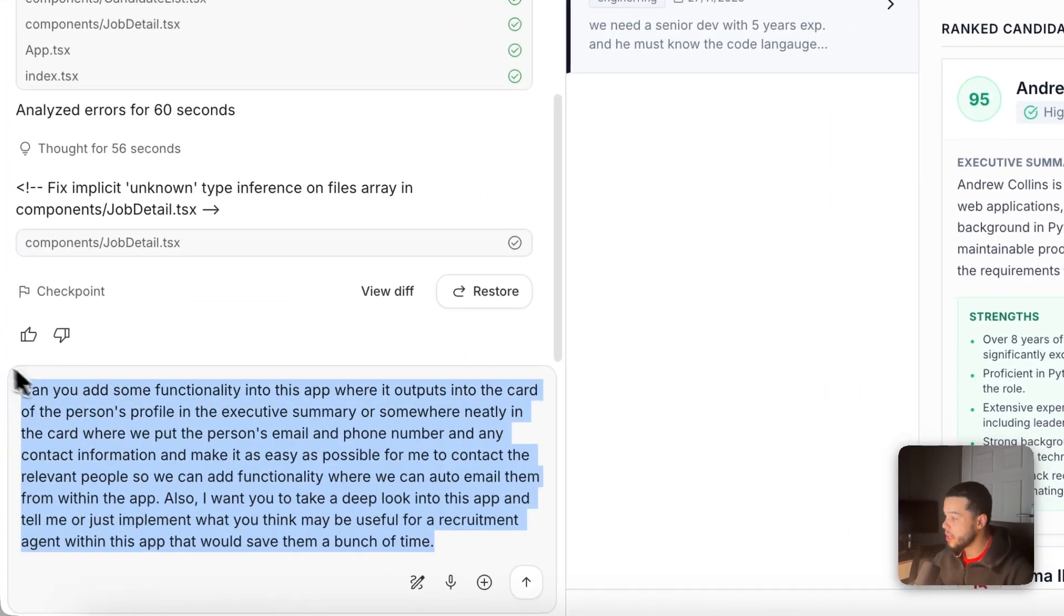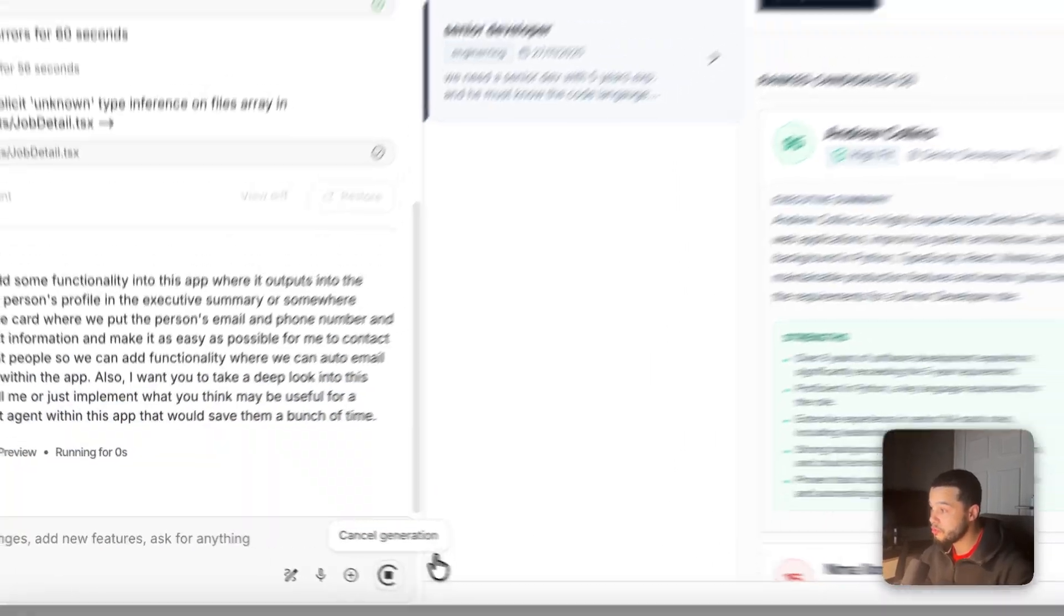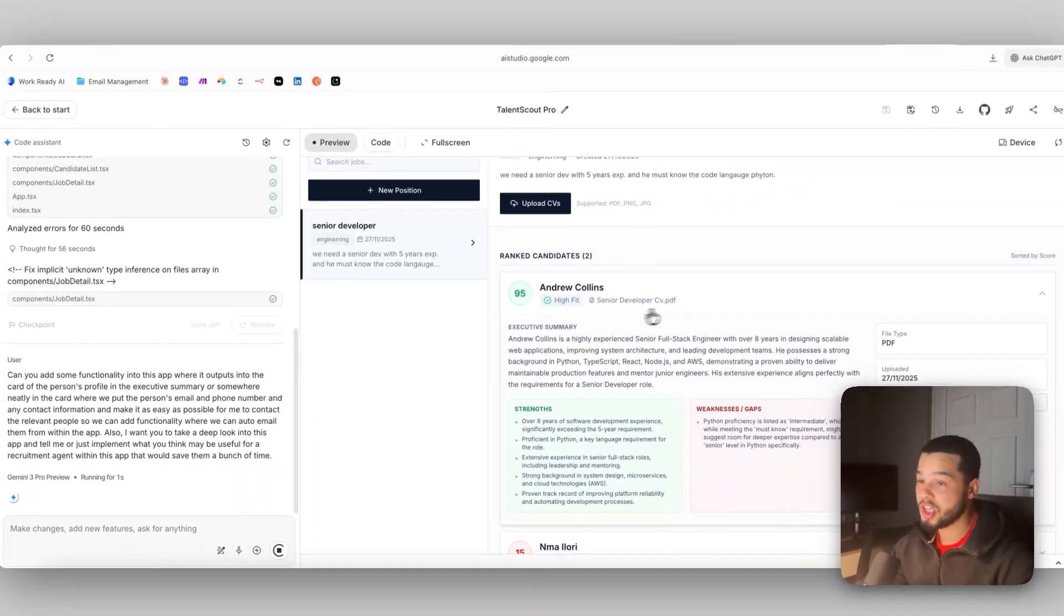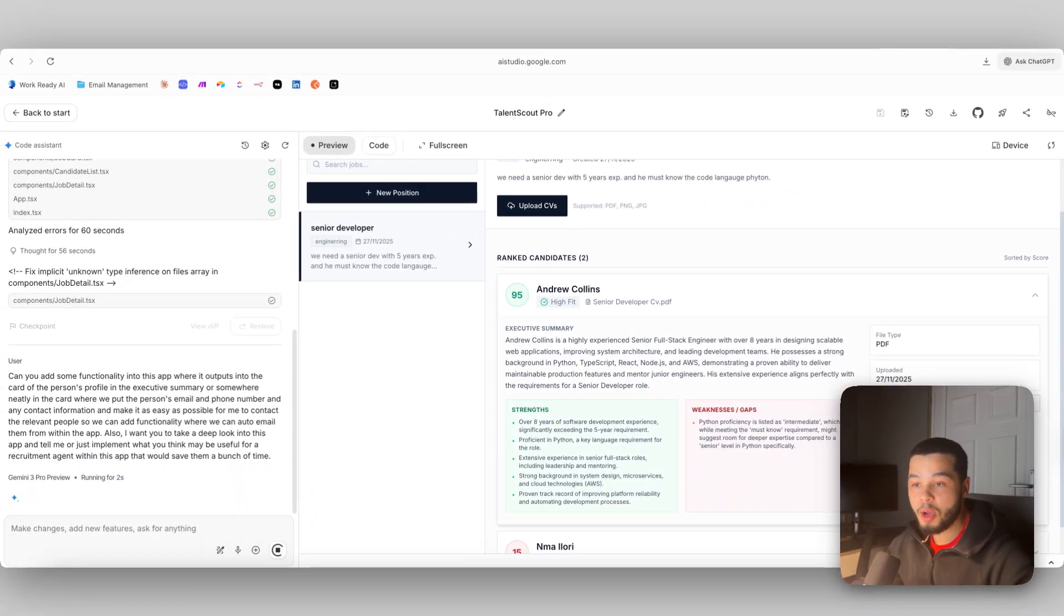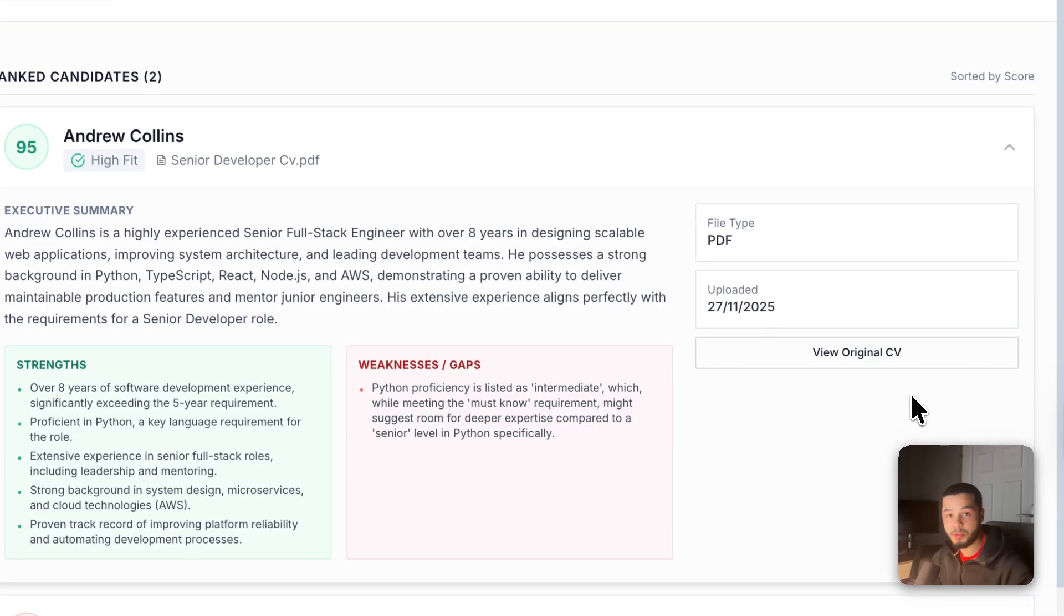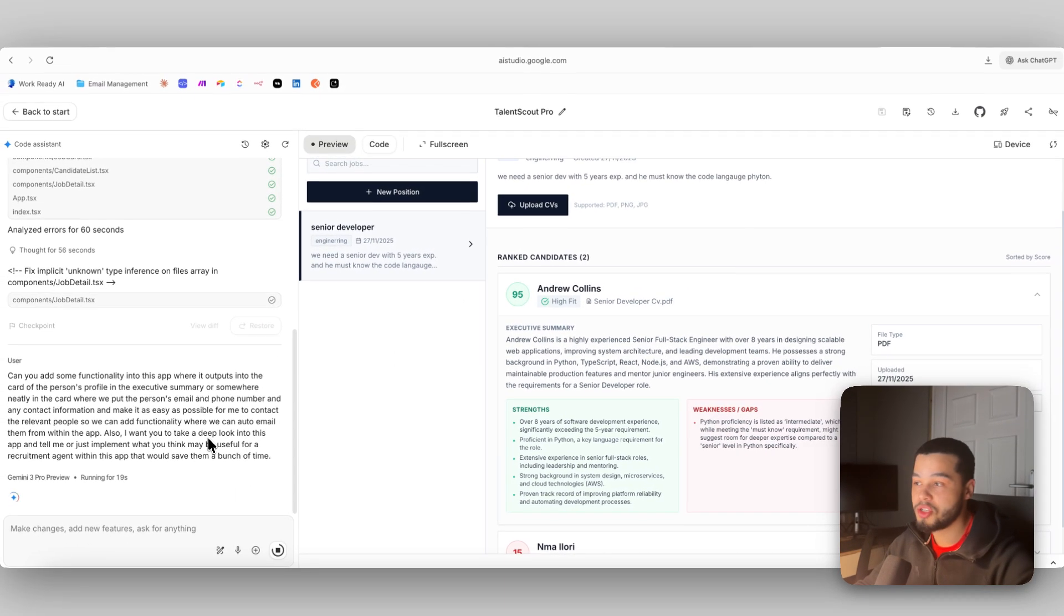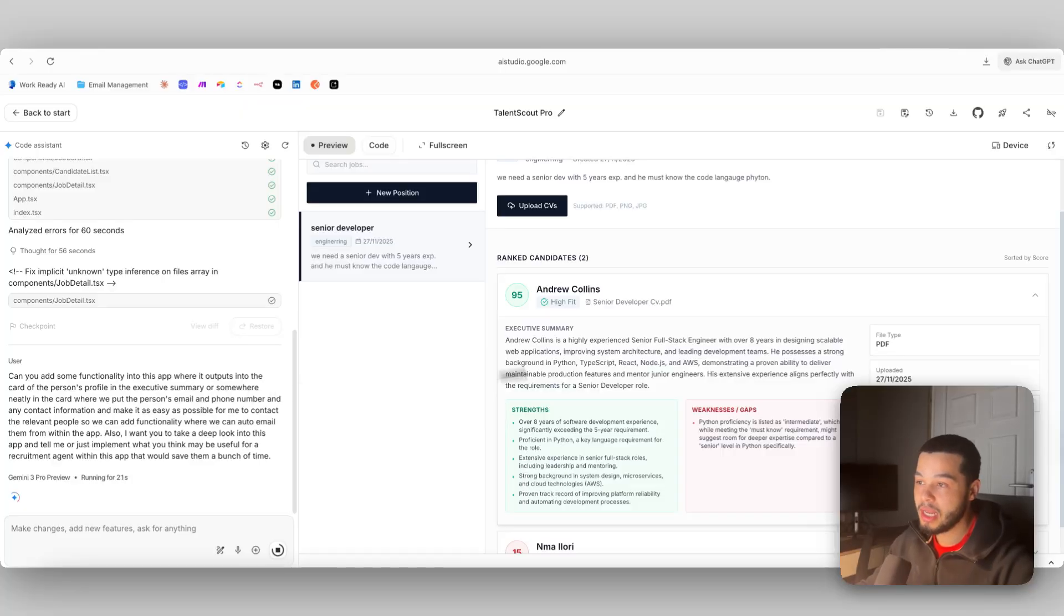We can paste that into here and now it should first make that change where it outputs the person's contact details just to make it a little easier for us to contact them. Also it should think itself and make some changes that would save recruitment agents a little more time than what we are already doing for them.